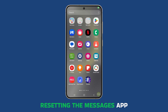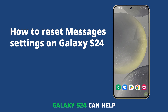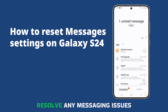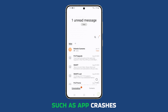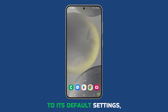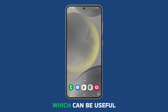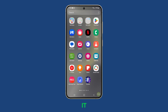Resetting the Messages app settings on your Samsung Galaxy S24 can help resolve any messaging issues you might be experiencing, such as app crashes or lags. It restores the app to its default settings, which can be useful if you've made changes that are causing problems. Here's how you do it.